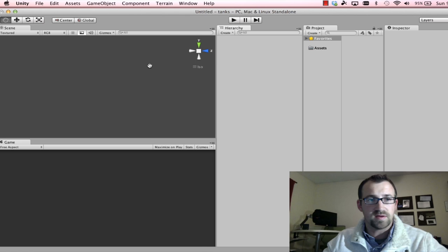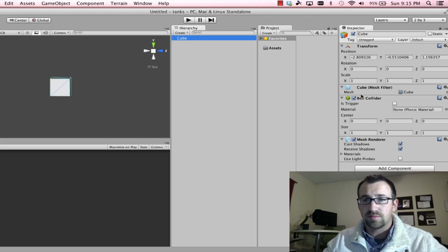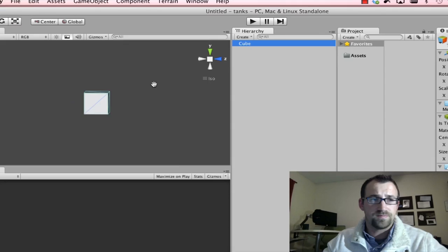So we can do that by going to game object, create other, and we'll start with a simple cube. Once we have that cube selected, you'll notice a couple of components popped up in our inspector. So this allows us to edit different properties of this cube.